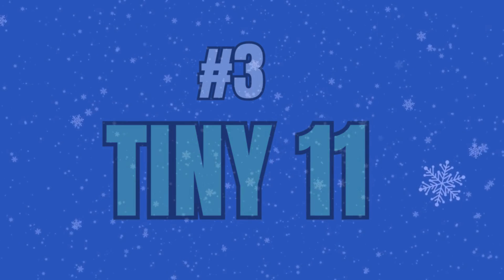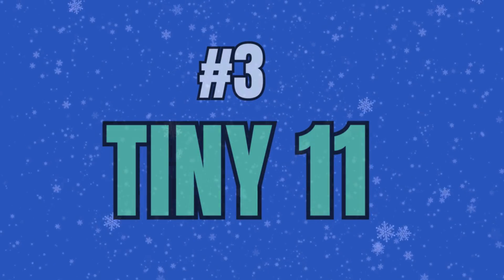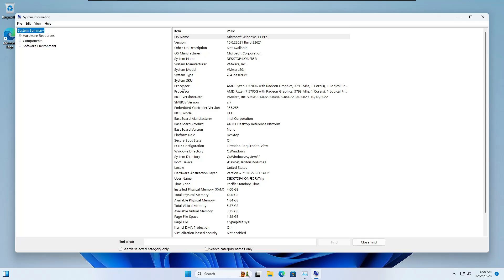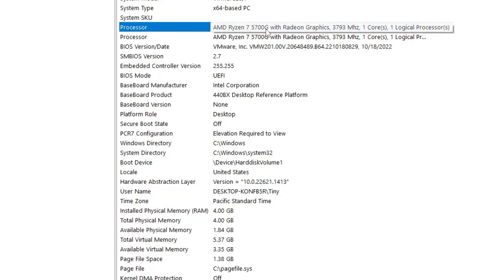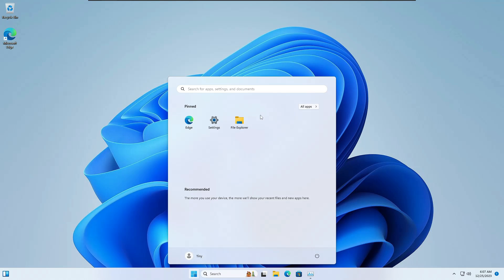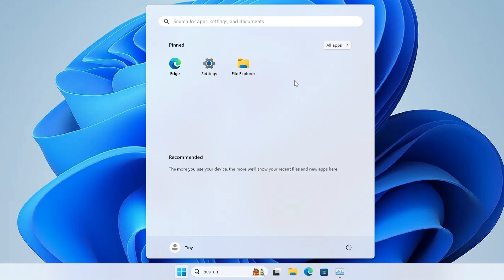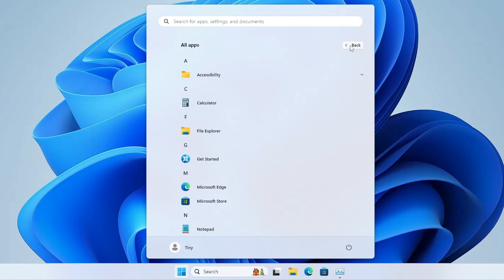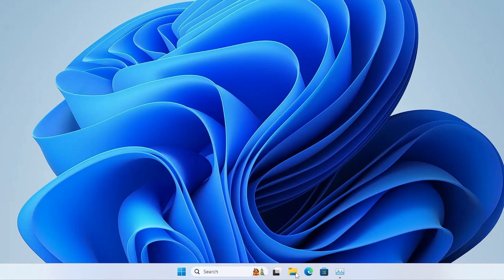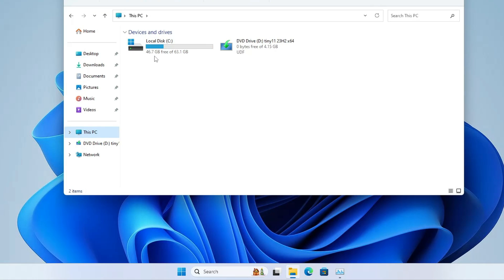Now let's move to the first custom ISO — Tiny Windows 11. You can see the processor is AMD Ryzen 7 5700 and installed physical RAM is 4 gigabyte. If you click on the Windows icon you'll find a neat and clean page, and in the apps section most of the applications have been debloated. In File Explorer you can see around 46.7 GB free of 63.1 gigabyte — it's only occupying around 17 gigabytes of space, which is quite low compared to Windows 11.